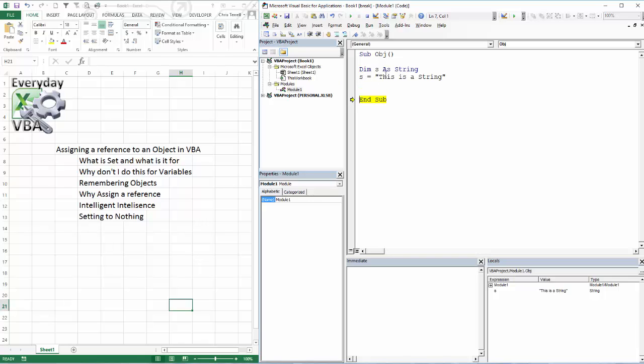F8, you could hit F5 and run through the whole thing and then you wouldn't see anything. But if you hit F8, it's going to go line by line and you'll notice that I basically set this s or make this variable equal to this is a string.